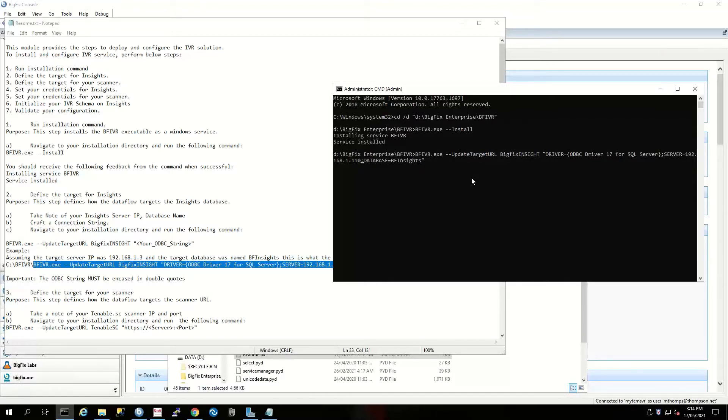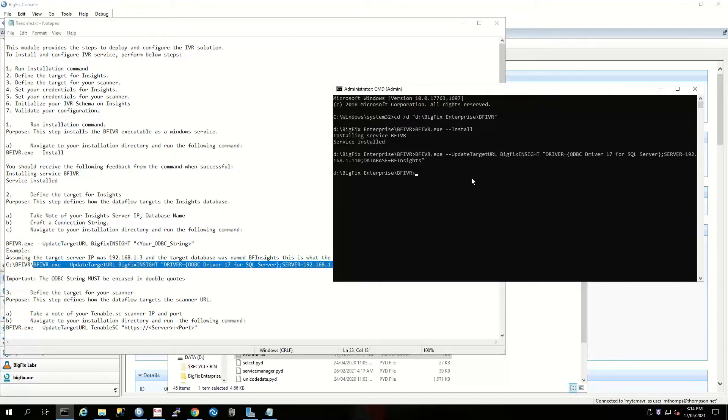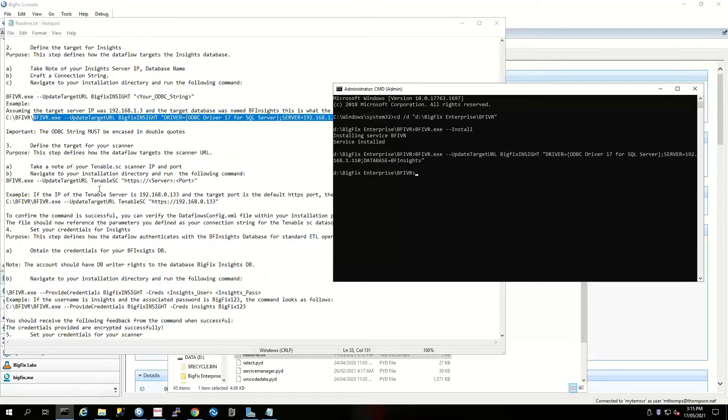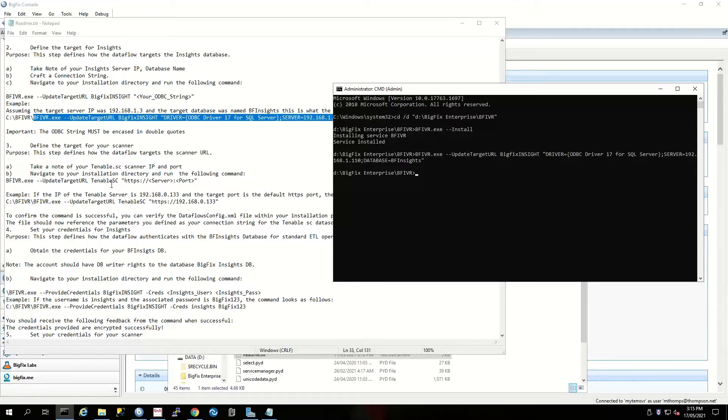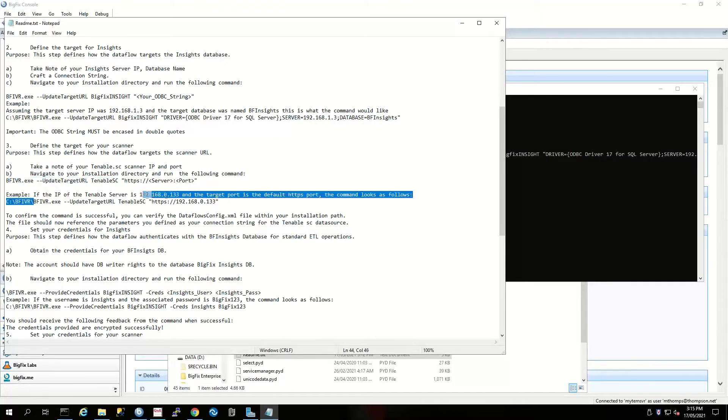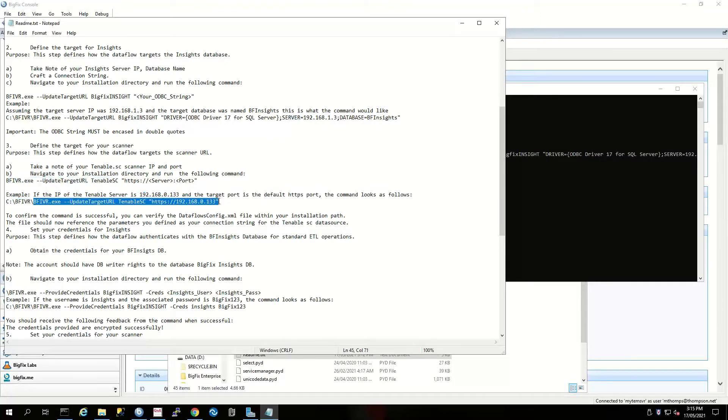BFInsights is the name of my Insights database. Next, we need to define how we hit our BigFix or our Tenable scanner. In this instance, I'm just going to copy again and change the IP address.